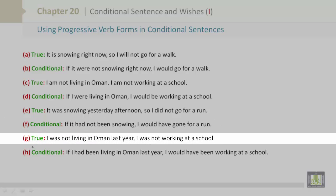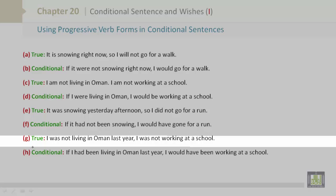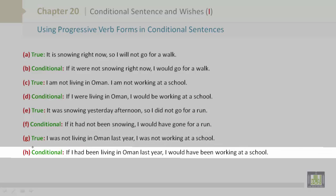G is true: I was not living in Oman last year. I was not working at a school. H is conditional: If I had been living in Oman last year, I would have been working at a school.